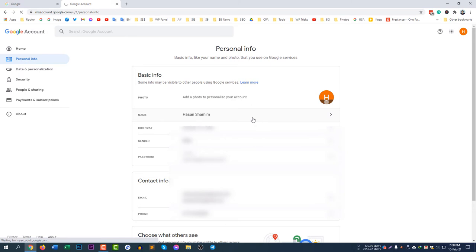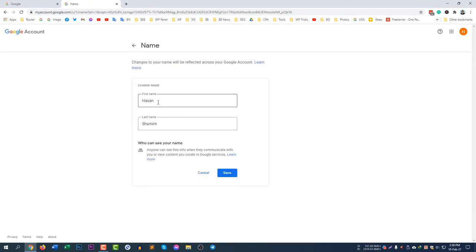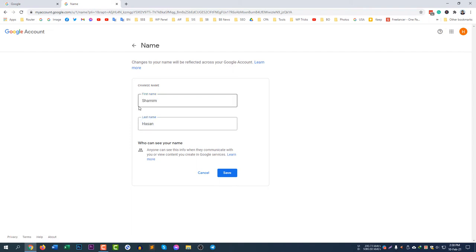So I will change the name. The previous name was Hassan Shamim and the current name is Shamim Hassan.